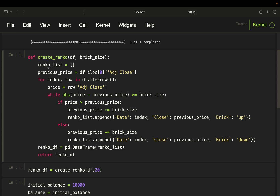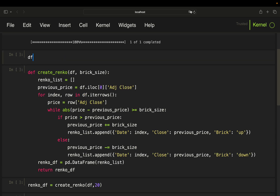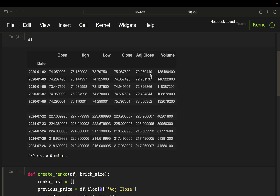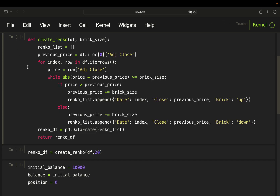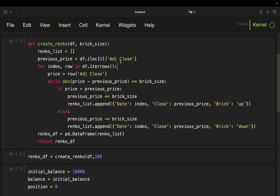Initially, I instantiate a `previous_price` by taking the adjusted close from the very first row of the dataframe. Then I loop over the dataframe, storing the adjusted close price on every single day, and check whether the absolute difference between the current price and the previous price is larger than or equal to the defined brick size. If that is the case, this block is executed.